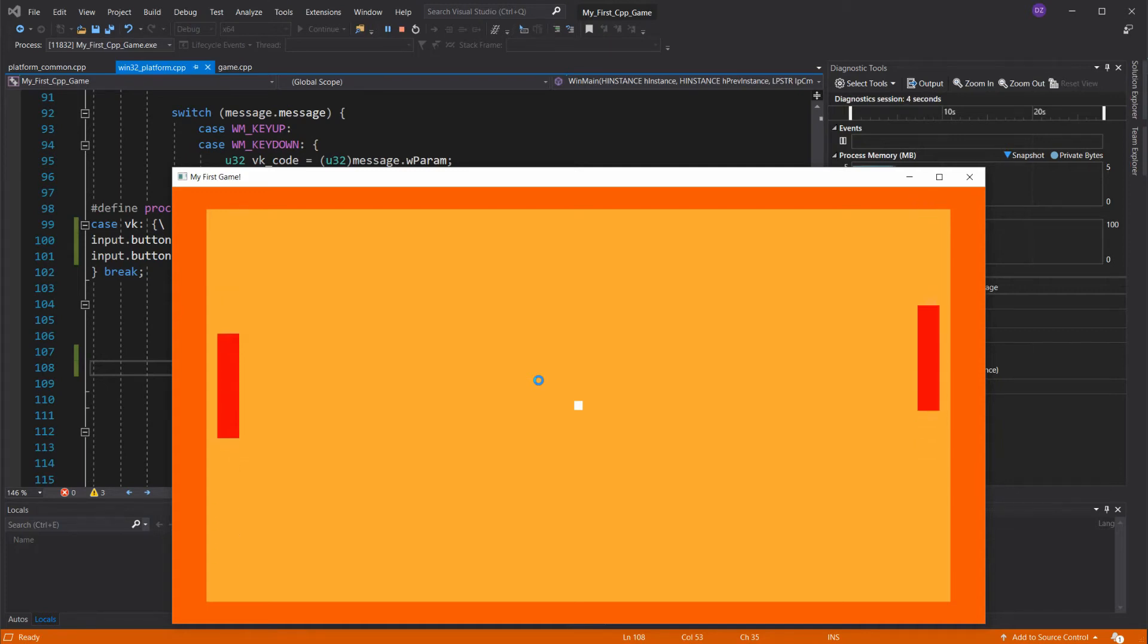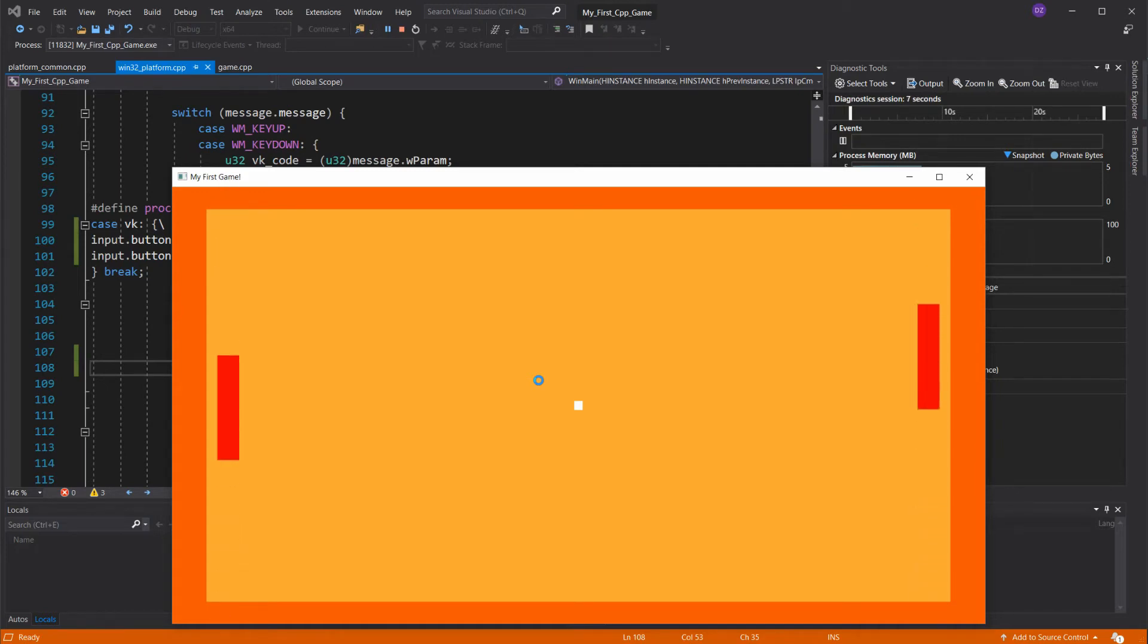Now there's a problem. Our player goes straight through the ball. We have to make it collide with it.